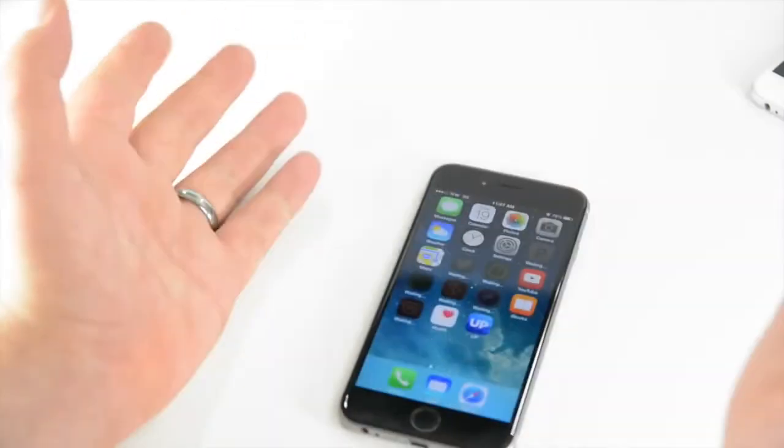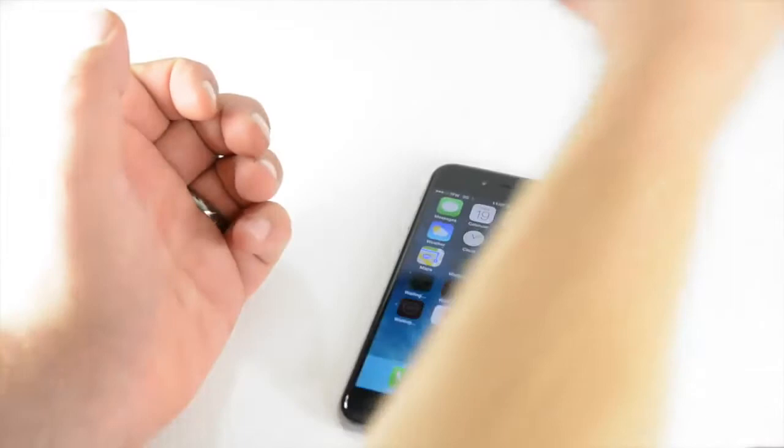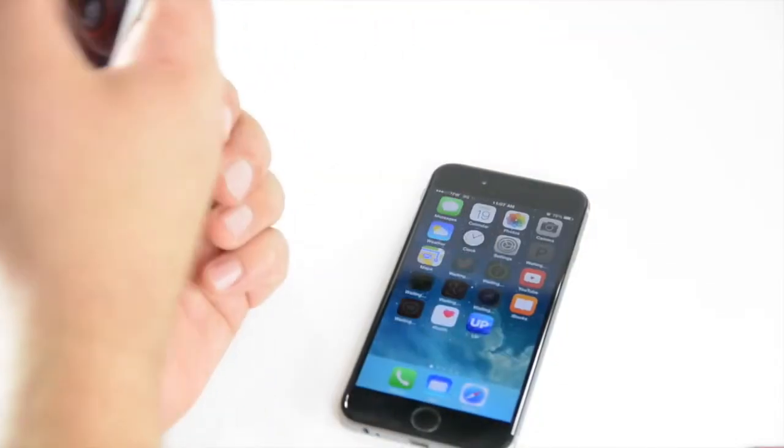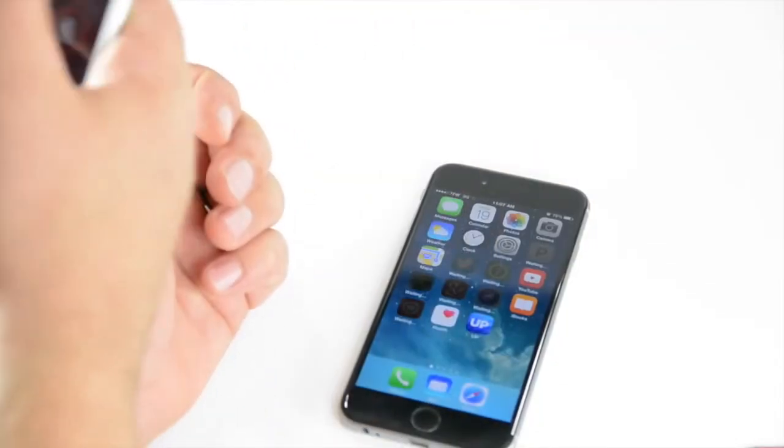So, boom. There you go. You want to see FaceTime? Let me go ahead and call from this phone.